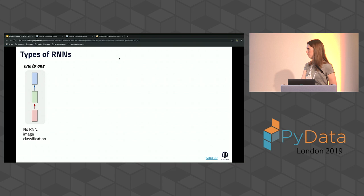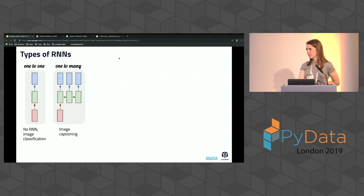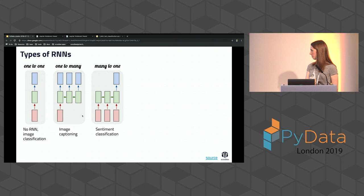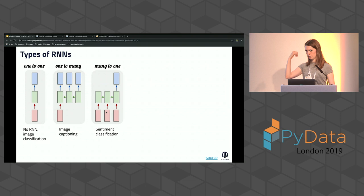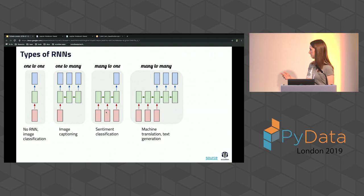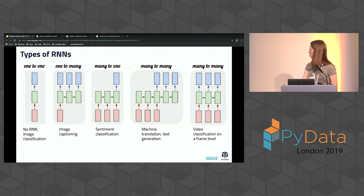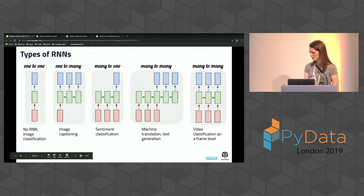There are different types of RNNs. One-to-one is just a classic neural network like a feedforward network for image classification. One-to-many is one input image generating a caption — one input, many outputs. Many-to-one takes a movie review — several words — and produces one output like positive or negative sentiment. Many-to-many covers machine translation and text generation — for example English input translated to German output — and also video classification at the frame level.